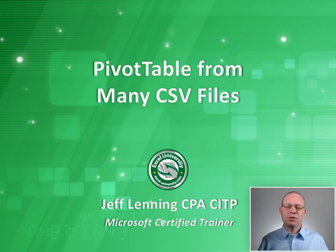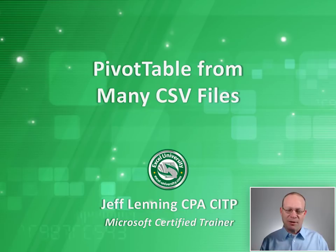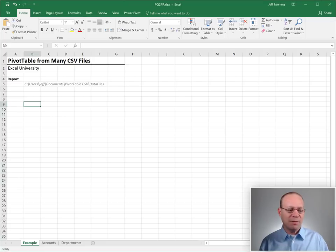Hello and welcome. In this short video we're going to create a pivot table from many CSV files. My name is Jeff. I'm glad you're here.